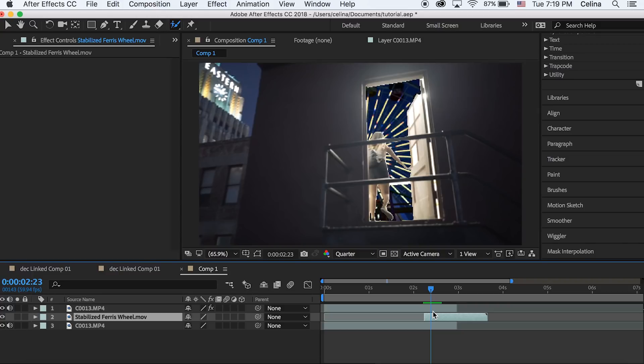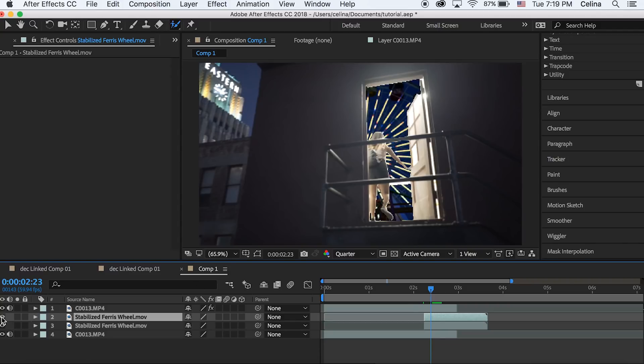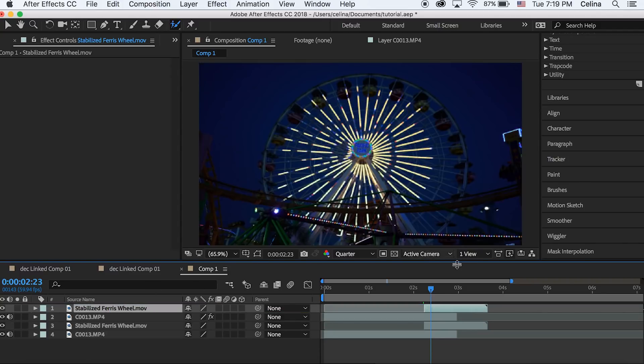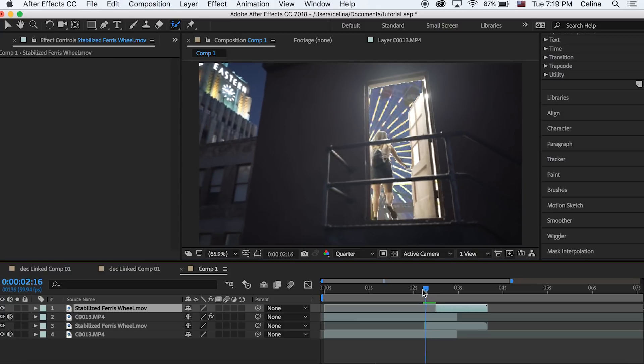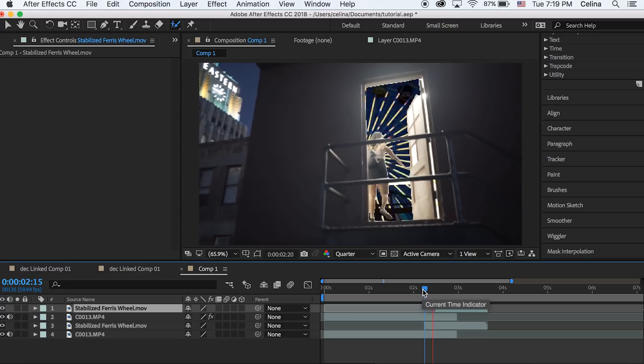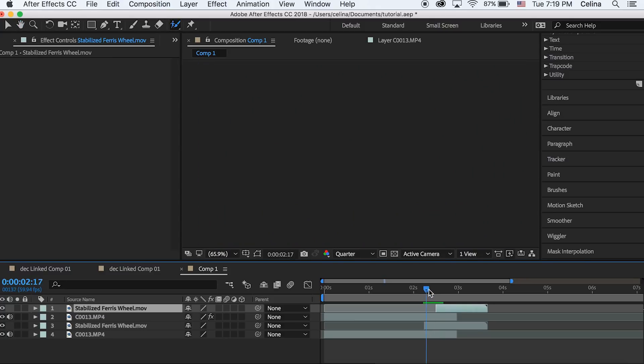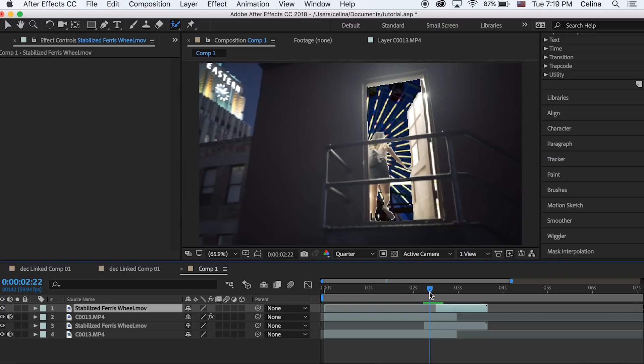Now we're gonna command D to duplicate that ferris wheel and we're gonna bring it up to the very top line. Then we're gonna delete the beginning part until the last opacity keyframe that went all the way to 100 percent.